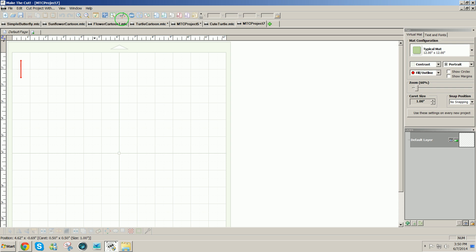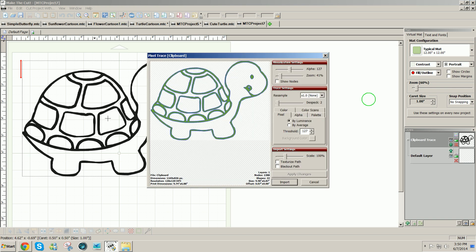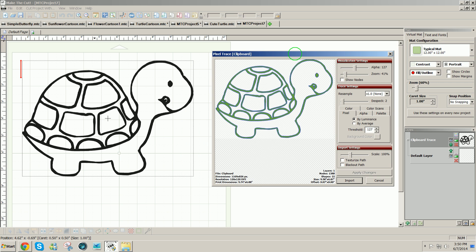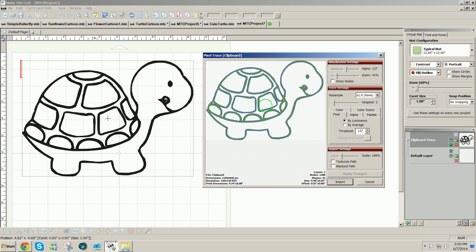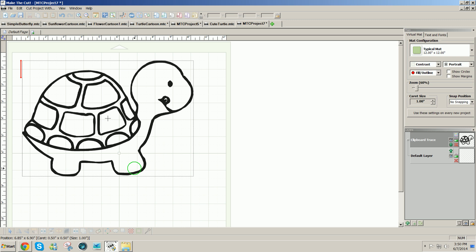I'm going to click on the pixel trace icon at the center top of the screen and click on paste. So what I just copied to my clipboard is going to show up here in the pixel trace window. The nice thing about coloring pages is that they come in nice and dark with the default settings, so all you have to do is click on import and finish tracing.